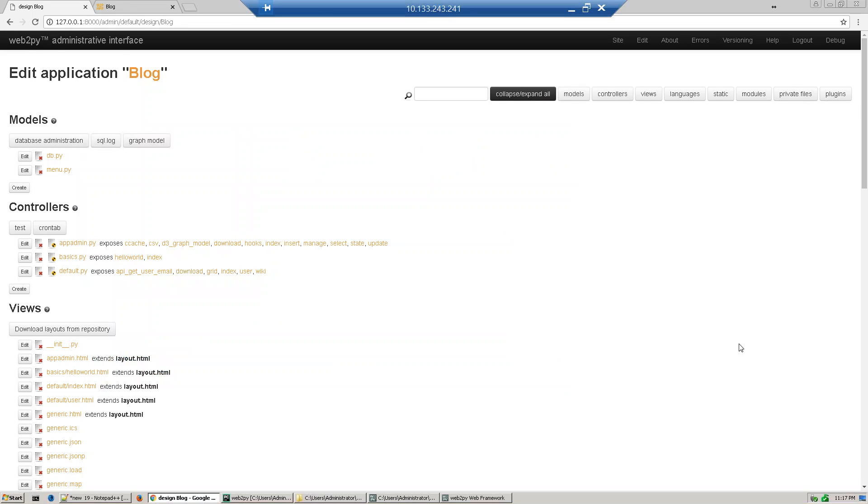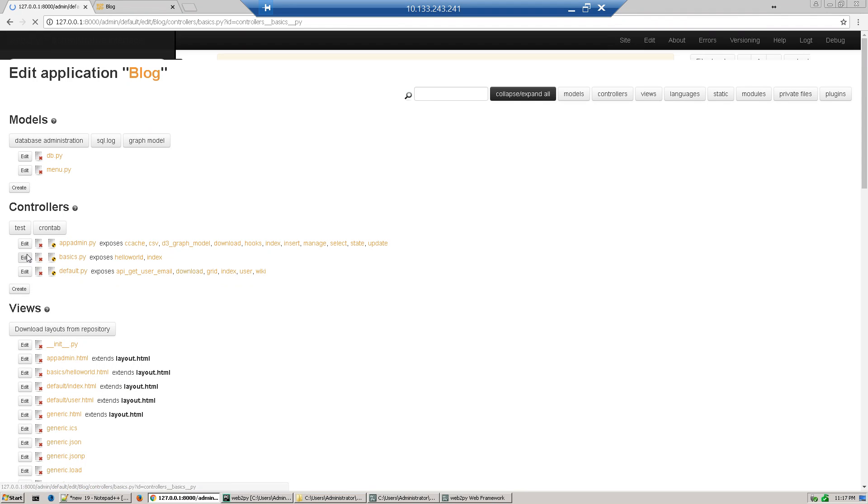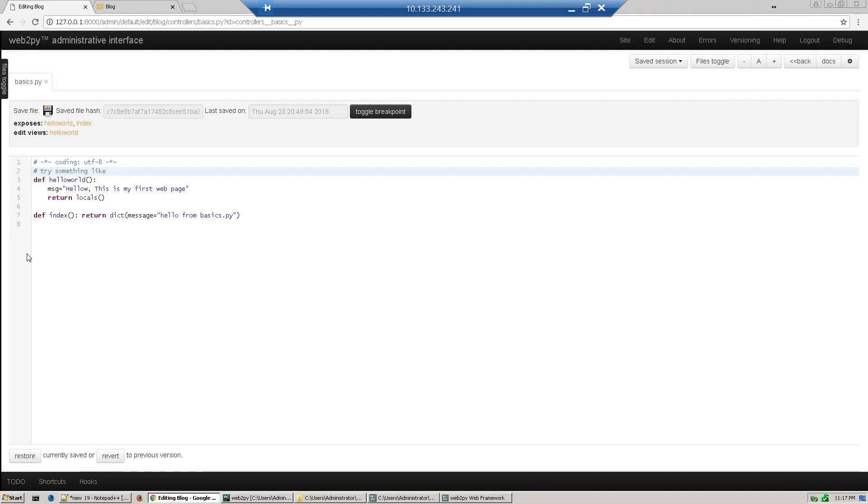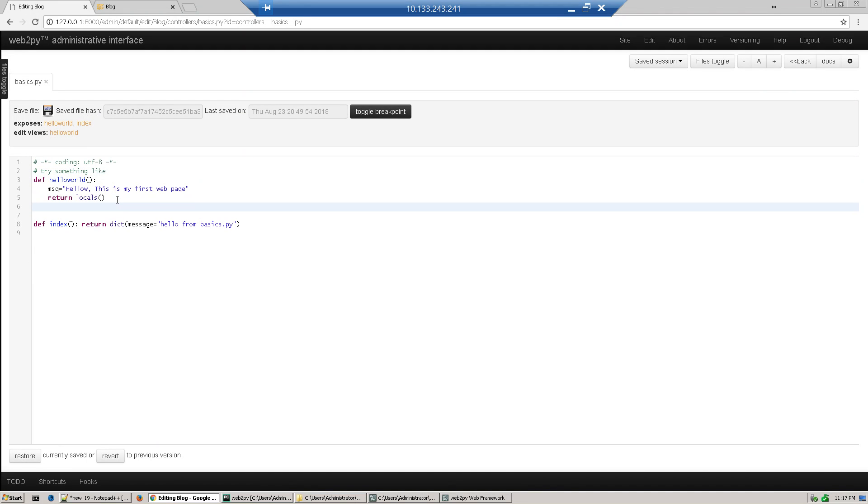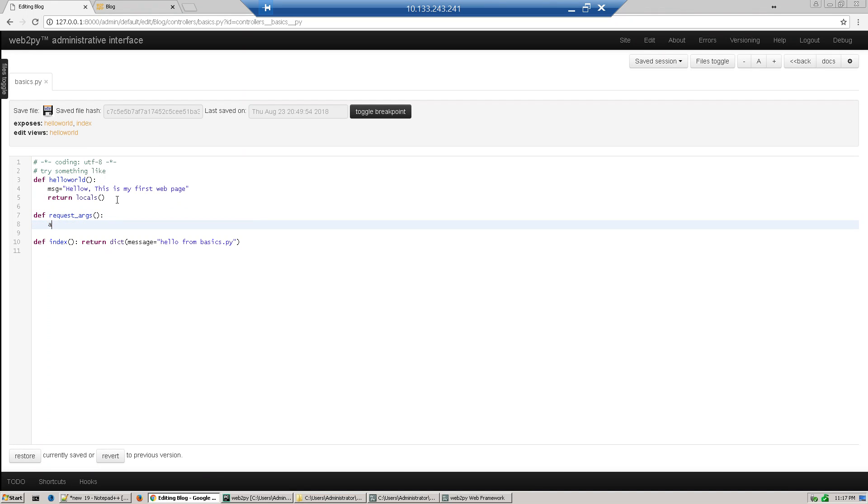Hi guys, in the last section we discussed requests and response. Now we'll write a program to demo request uses. We already created basics.py, so we'll write one function which will add two numbers. Define a controller event function, give a name like request_args, okay.